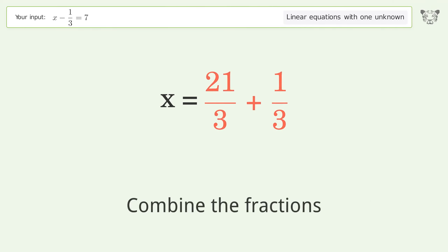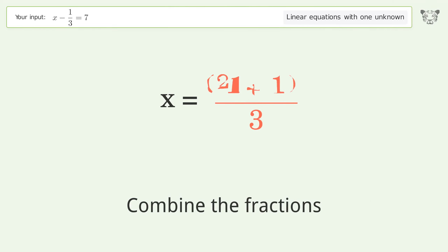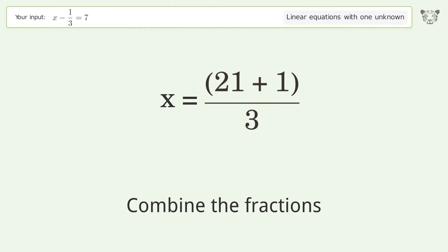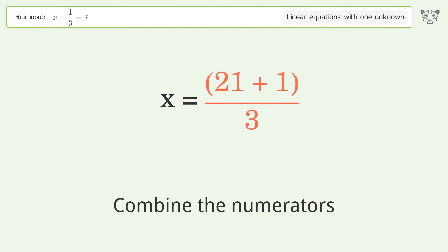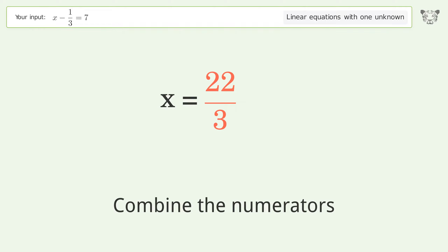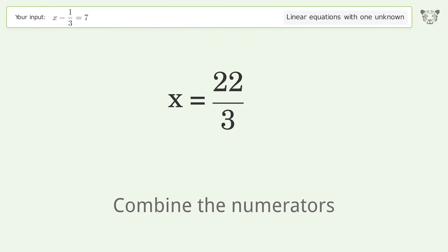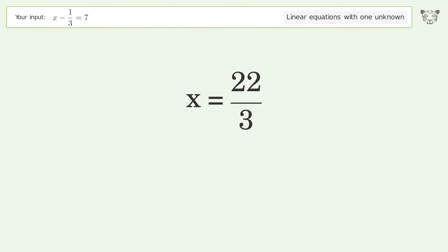Combine the fractions, then combine the numerators. And so the final result is x equals 22 over 3.